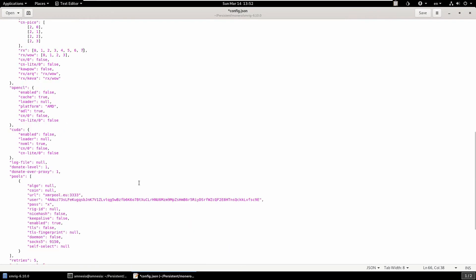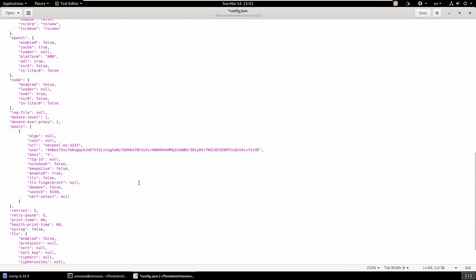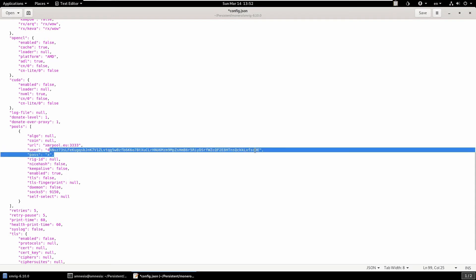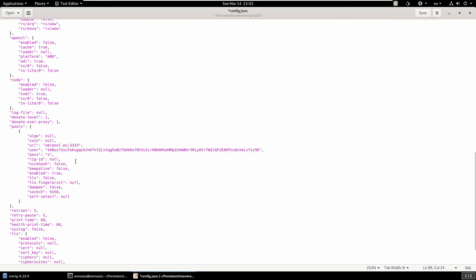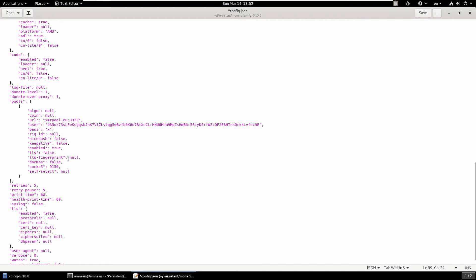The next things that we need to change: we need to set the URL, which is our pool. This is the one I use, xmrpool.eu, and the port of 3333, which is the easy port. I'll link them down below. The user is your wallet address, so you put your Monero wallet address there. It doesn't require a password for this pool, so you can leave that one blank.